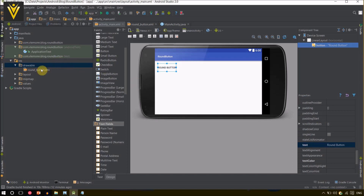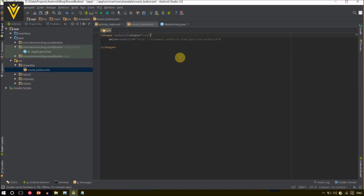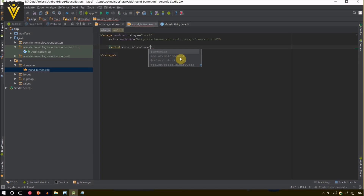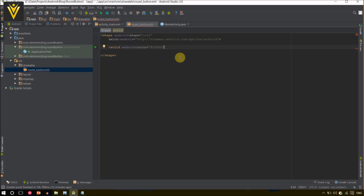The next property I want to change inside the shape is how to define color. For this we are going to use solid, and then define a color using android:color. I am going to use green — 00ff00 is my green color. And I am going to close this solid tag.